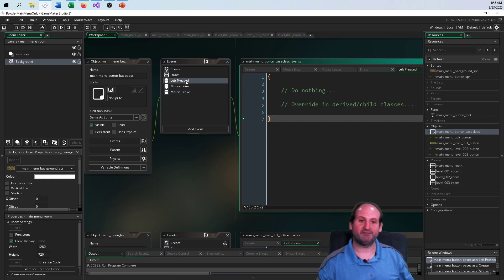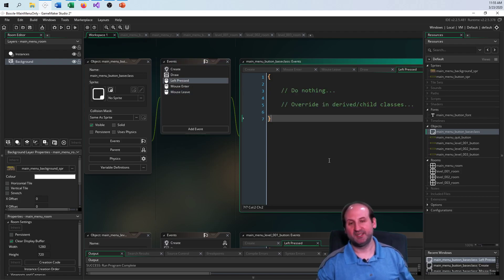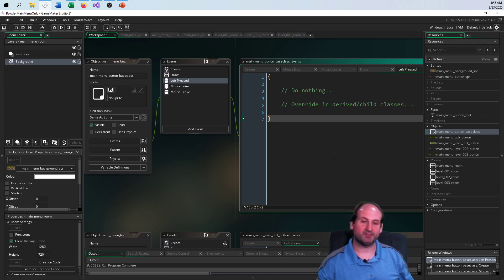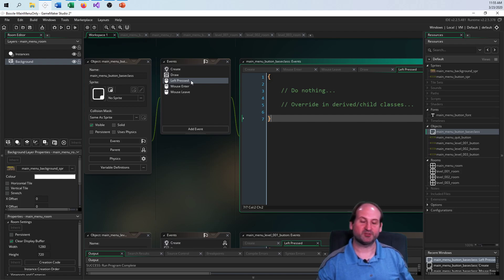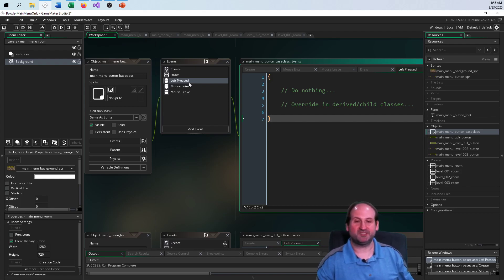When it comes to the left press event, at least for the base class — since this is GameMaker and not Java or C++ — I would make this an abstract class with a pure virtual function if I could.